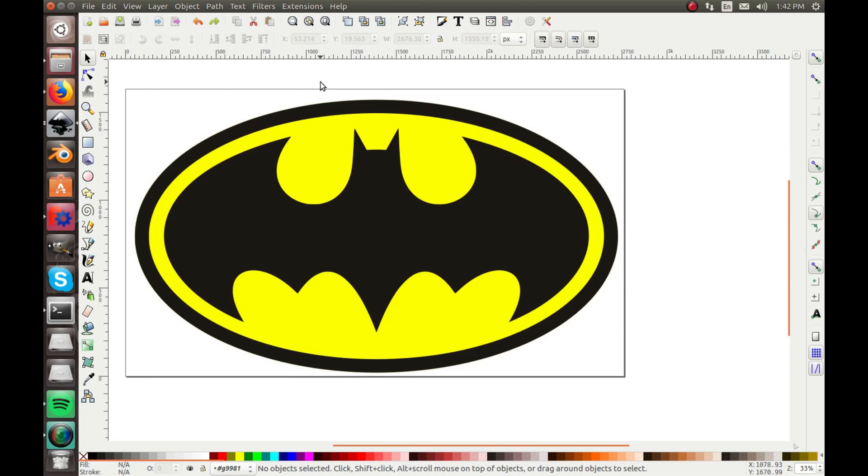You could actually cut this out on the laser, because it doesn't use raster to cut, it uses vector graphics to cut and raster images to engrave.